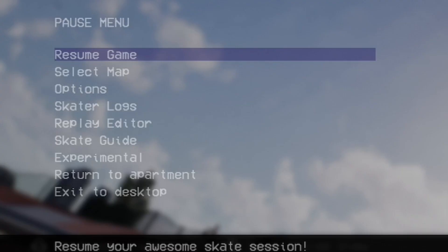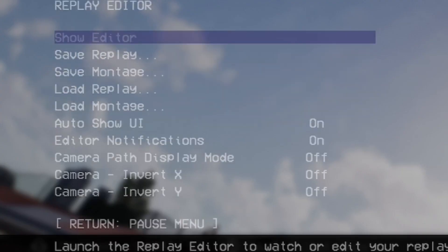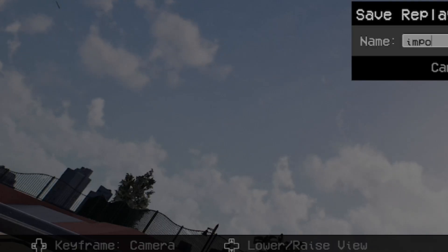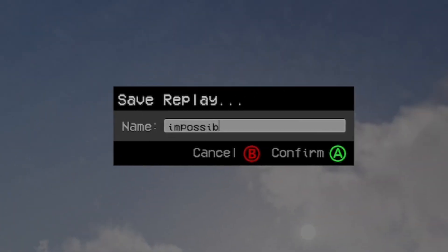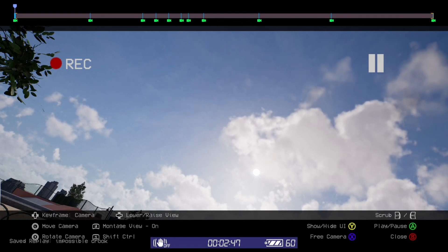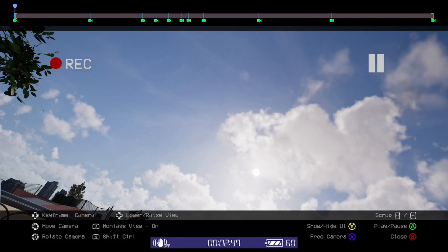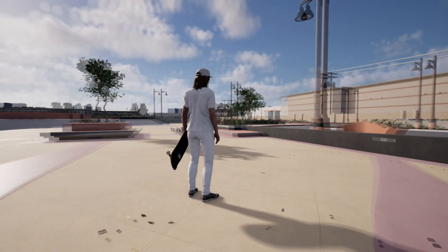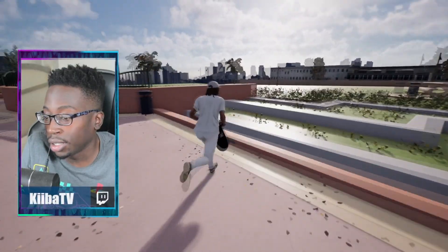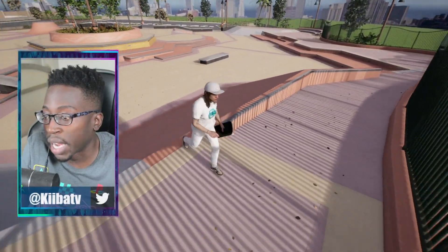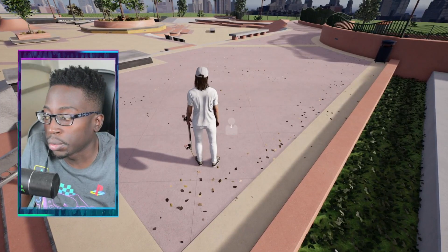To save, all you're going to do is hit start, go to replay editor, and save replay. I do both — save replay as 'impossible crook' — and it's going to save this replay to the map. If you come back to this map it's going to automatically have this replay ready for you to load.